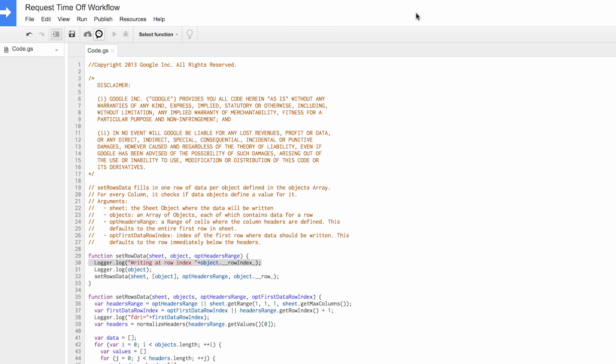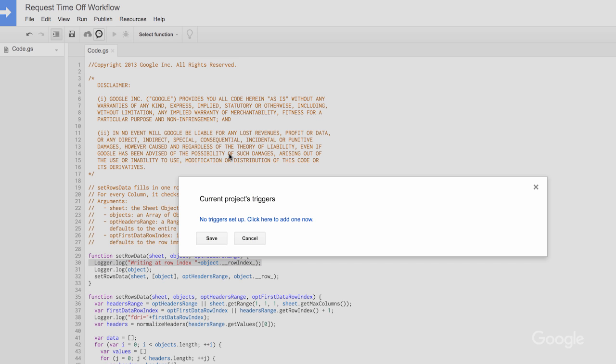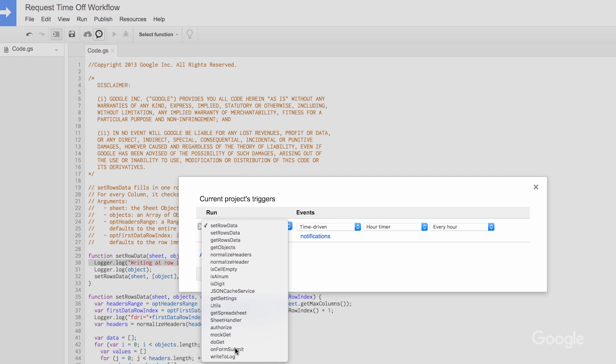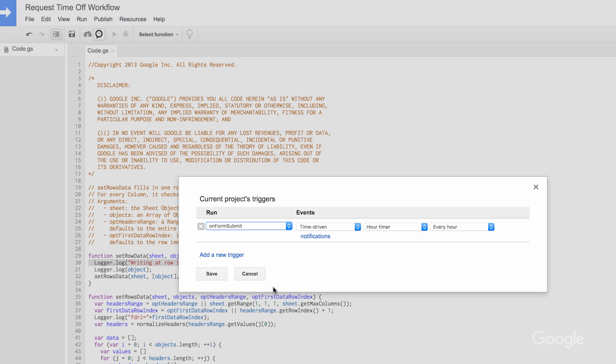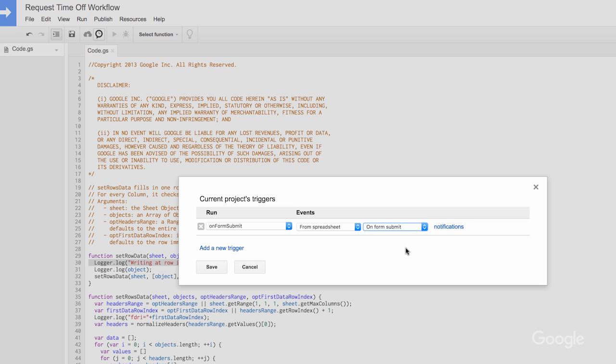In the script editor menu, click Resources, Current Projects Triggers to set up a new trigger. In the dialog for the first field, select On Form Submit. For the second, select From Spreadsheet. For the third, select On Form Submit. Save.